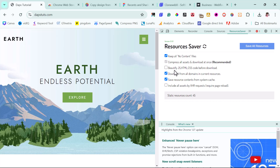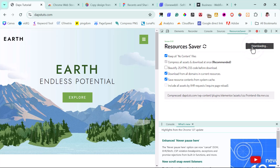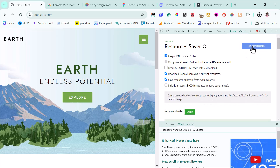You have some options here — you can beautify your JS, HTML, or CSS code before you download it. You can also include all assets from your XHR requests. That's optional. All you have to do is click Save Resources, and you can see it's been downloaded to our browser.